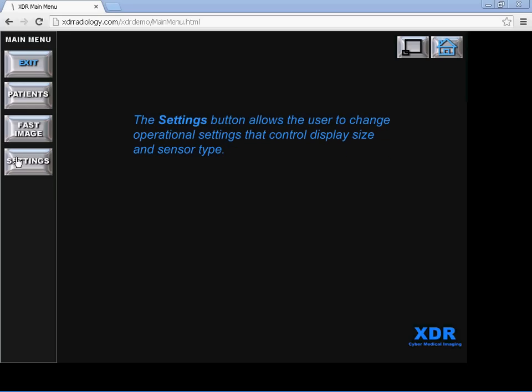And the Settings tab allows the user to change operational settings that control display size and sensor time.